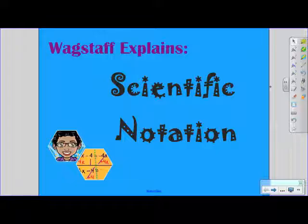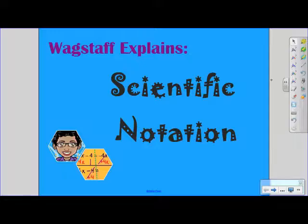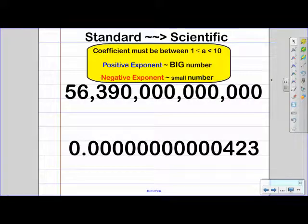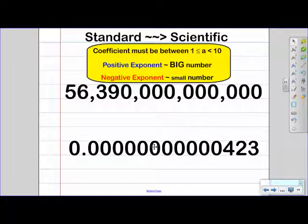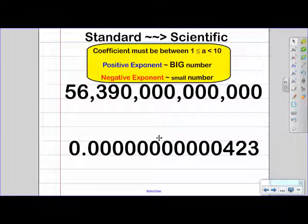Hi, and welcome to another episode of Wagstaff Explains. Today's topic is scientific notation. Let's take a look at our problem here. We have two numbers that are in standard form, and we're going to be converting those to scientific notation.